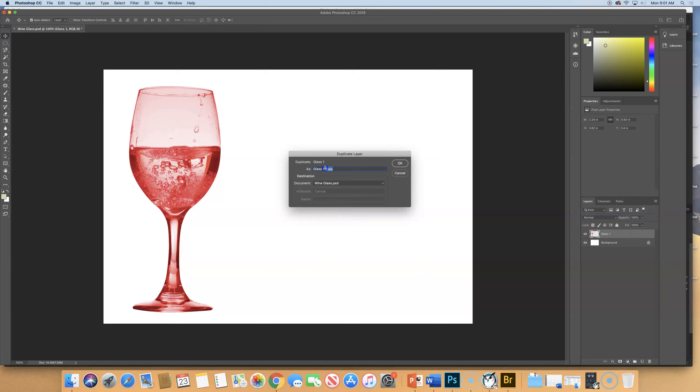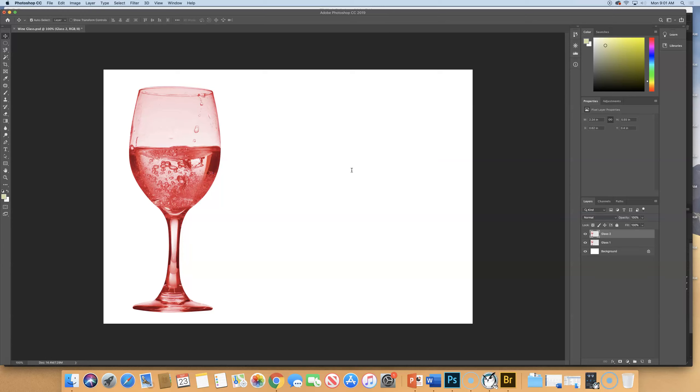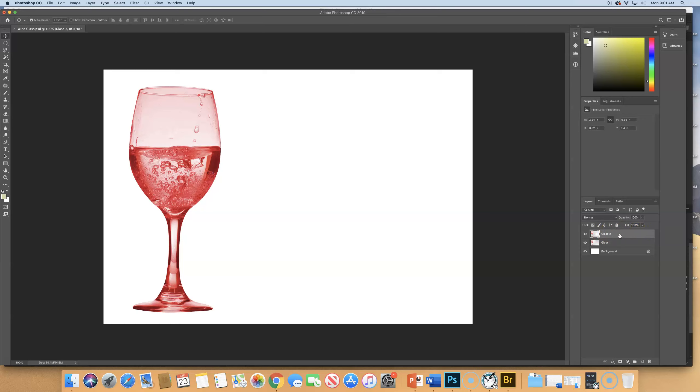It says, what do you want to call it? We're going to call it Glass 2. If you didn't get that, if it just added another layer right here and it was called Glass 1 Copy, you just double-click on the name Glass 1 Copy and rename it Glass 2.